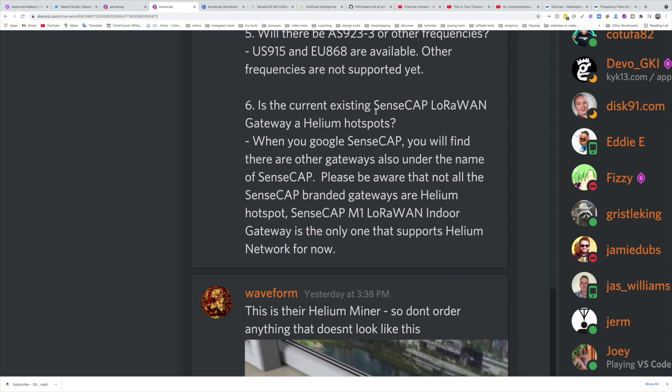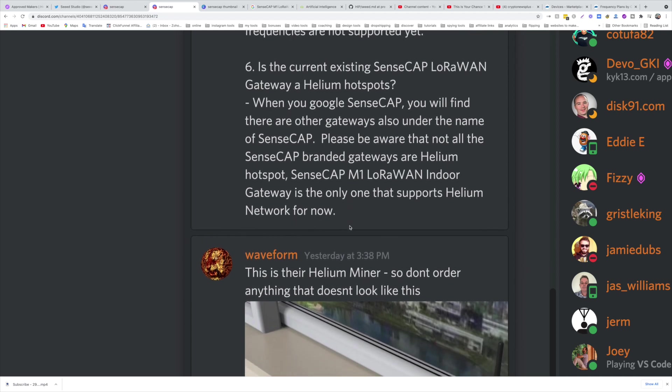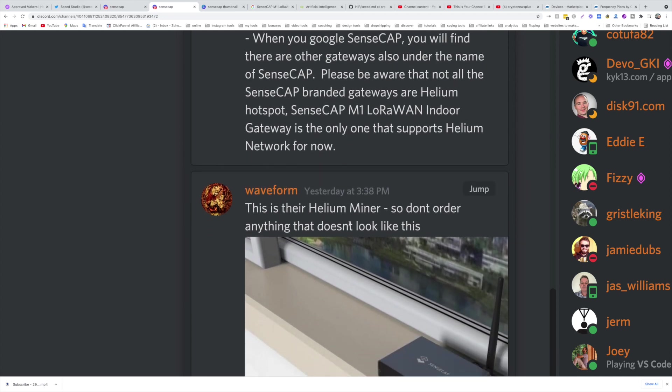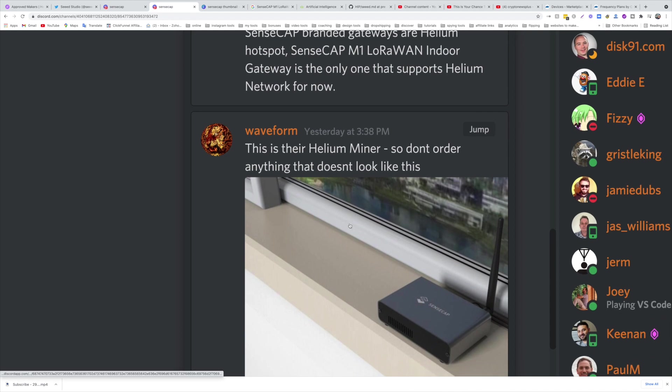As the current existing SenseCAP LoRaWAN Gateway Helium hotspot: when you Google SenseCAP, you will find there are other gateways also under the name of SenseCAP. Please be aware that not all the SenseCAP-branded gateways are Helium hotspots. SenseCAP M1 LoRaWAN Indoor Gateway is the only one that supports Helium Network.